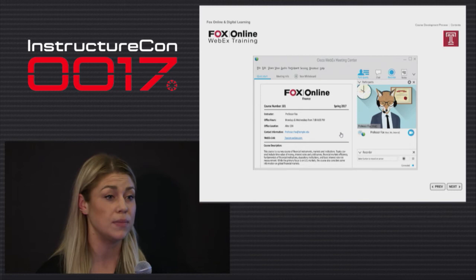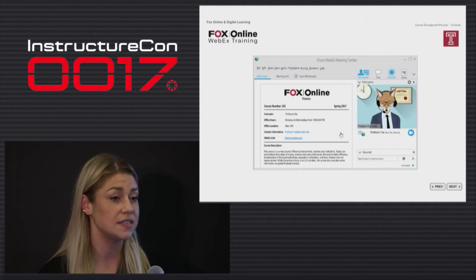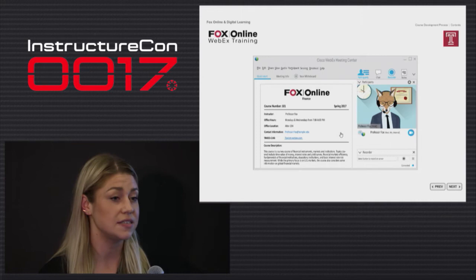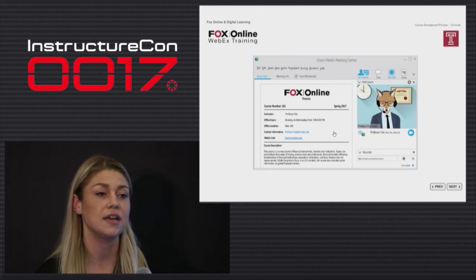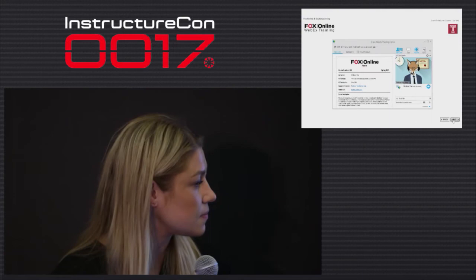They only have one meeting time a week with the students, so we don't want them lecturing or covering this material in the synchronous session. Creating a video is a great way to do that — they can also share their screen and go over the navigation of Canvas and how we've set that up, so that the students are familiar with the user interface and can navigate the site with ease.